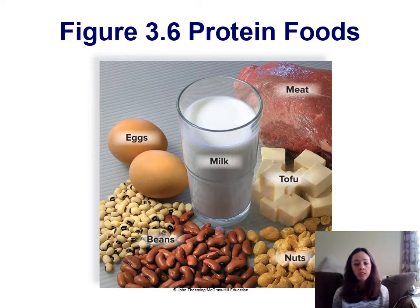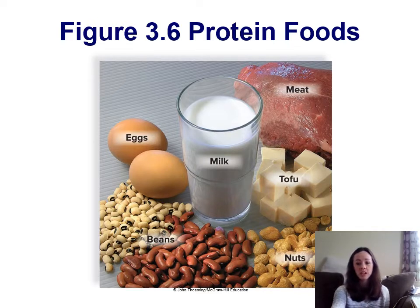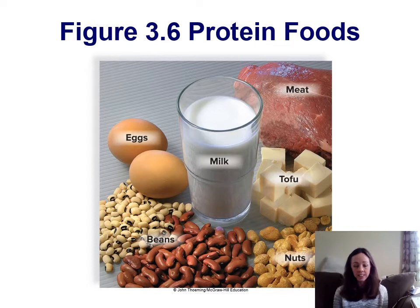You can find protein in meats, milk, eggs, various kinds of beans, nuts, and tofu if you're a vegetarian. You can even find various nucleic acids in protein sources as well, like fish and organ meat.